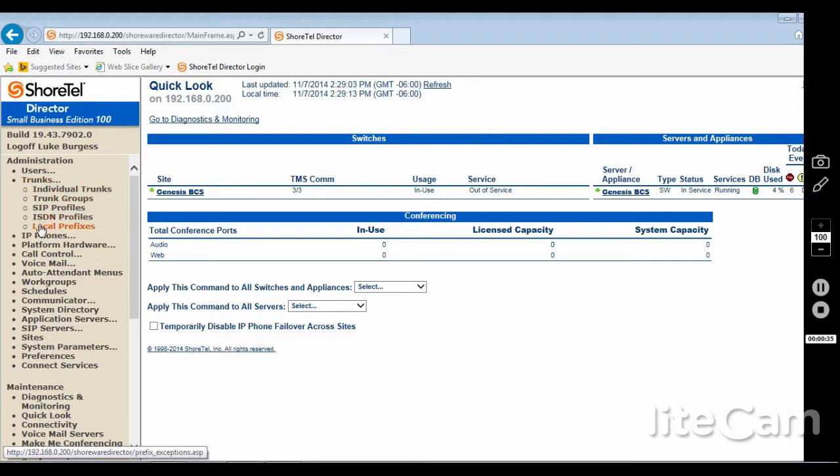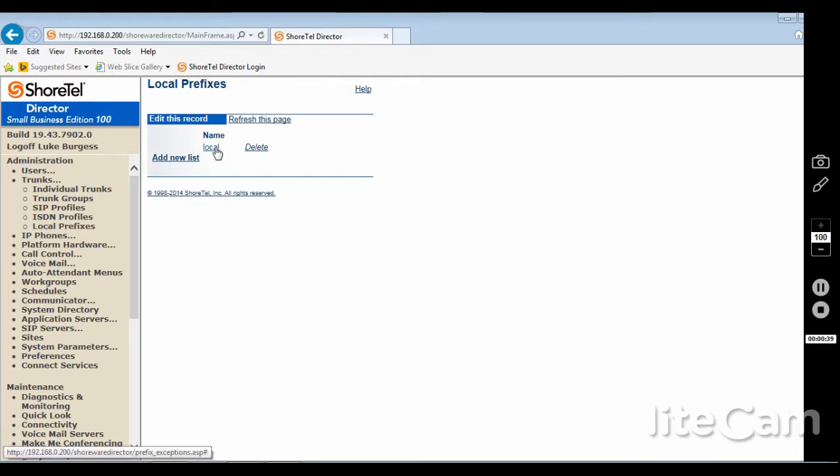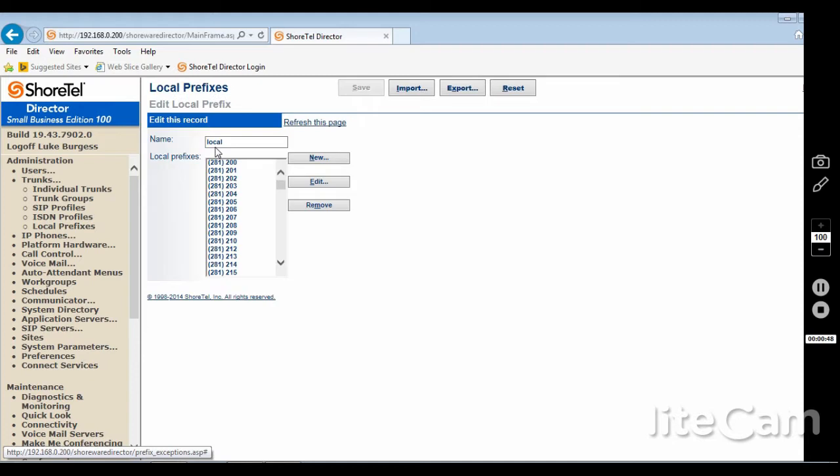Then scroll down to local prefixes and you should now have a list for that location. If you have multiple locations, you may have multiple lists. Go to the location that is having the issue. For me, I just have one and click that name. You will now have a record of all the current local prefixes.